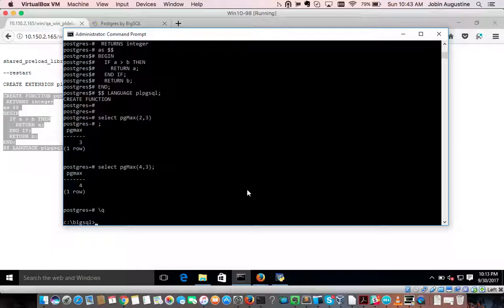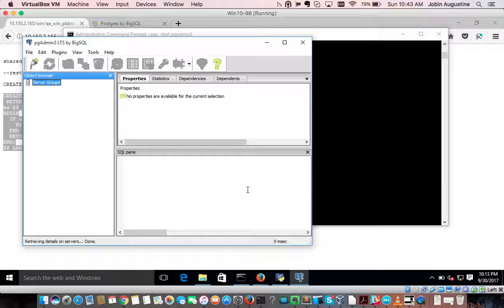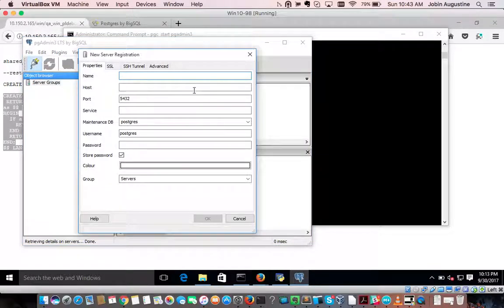pgAdmin3 comes up. Establish a connection — here I am using localhost, but we can connect to even a remote host for debugging.